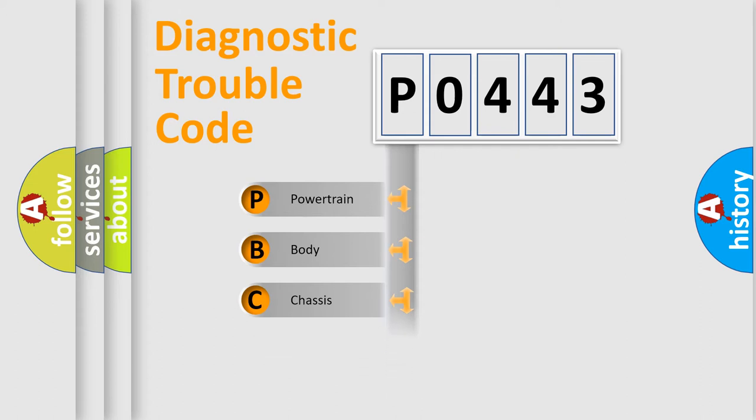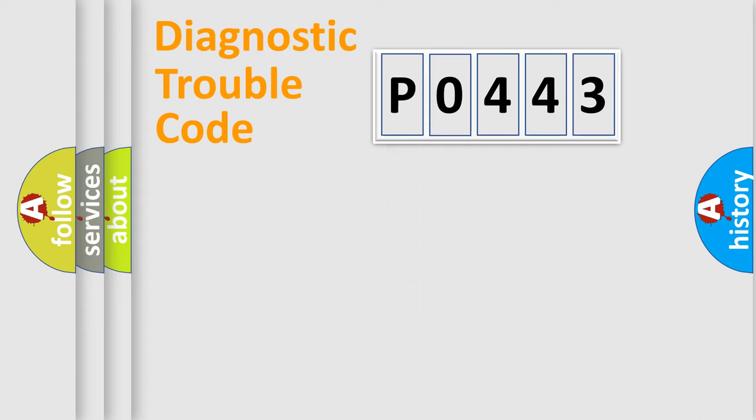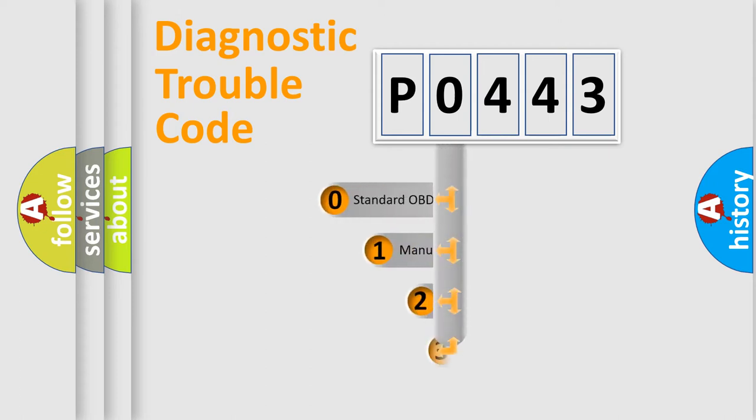Powertrain, Body, Chassis, Network. This distribution is defined in the first character code.